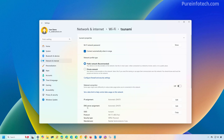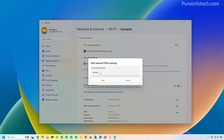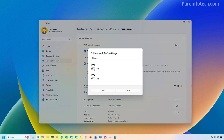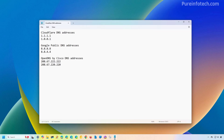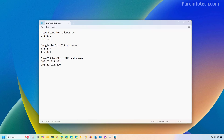Under the DNS server assignment, click the Edit button. Select the Manual option and turn on the IPv4 option. In here, you need to provide the DNS IP addresses that you want to use. That could be from many different services including Cloudflare, Google, or OpenDNS. For this video, I'm just going to use the Cloudflare IP addresses.